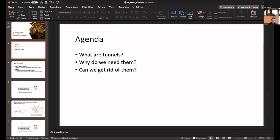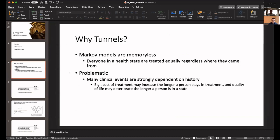So the agenda for today, I'll talk a little bit about what are tunnels, why do we need them, and can we get rid of them. I'd like to give a little background for people who may not be familiar with tunnels. Like first, why tunnels?